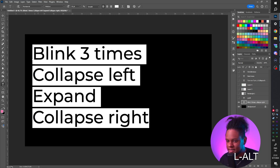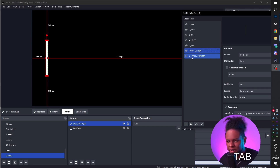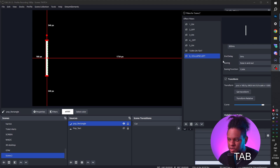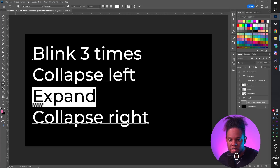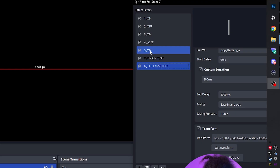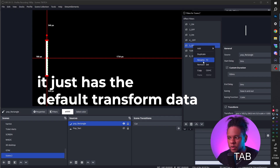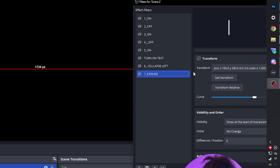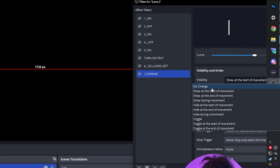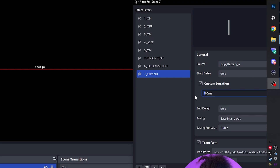For the collapse left: select the rectangle, hold Alt, click the center-right handle and drag it where you want. Scroll down and click Get Transform to register the transformation. This is the part where it waits four seconds before expanding again. Since we'll trigger turn-off-text and collapse-left at about the same time, set an end delay on collapse-left to 4,000 milliseconds. To expand, duplicate filter 'on 5' since it has the normal transformation recorded — call it 'expand,' set custom duration to 500 milliseconds.